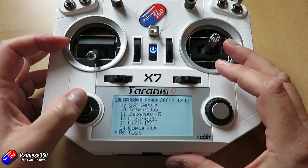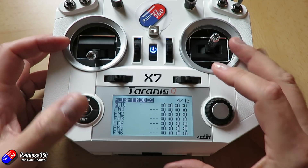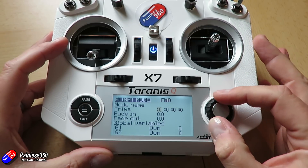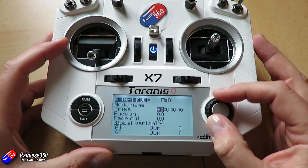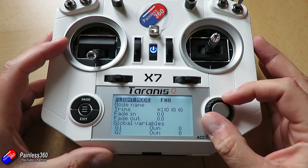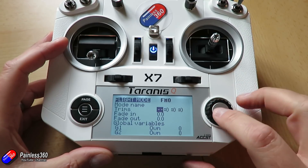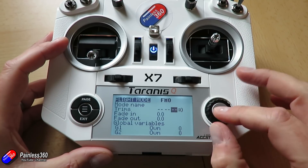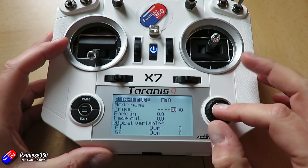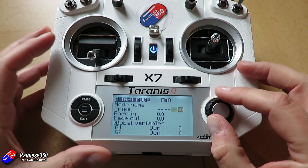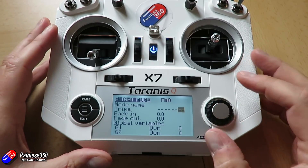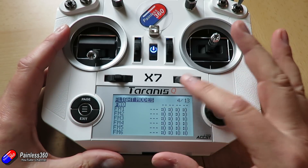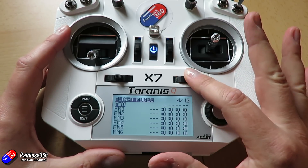If we go into FM0 again, you can actually change the different values — you can have plus, minus, whatever — but if you set it to the two dashes, that is disabling it for all the main trim controls. Each of these represents one of the trim controls up here. So now, with that set, it disables the trims.